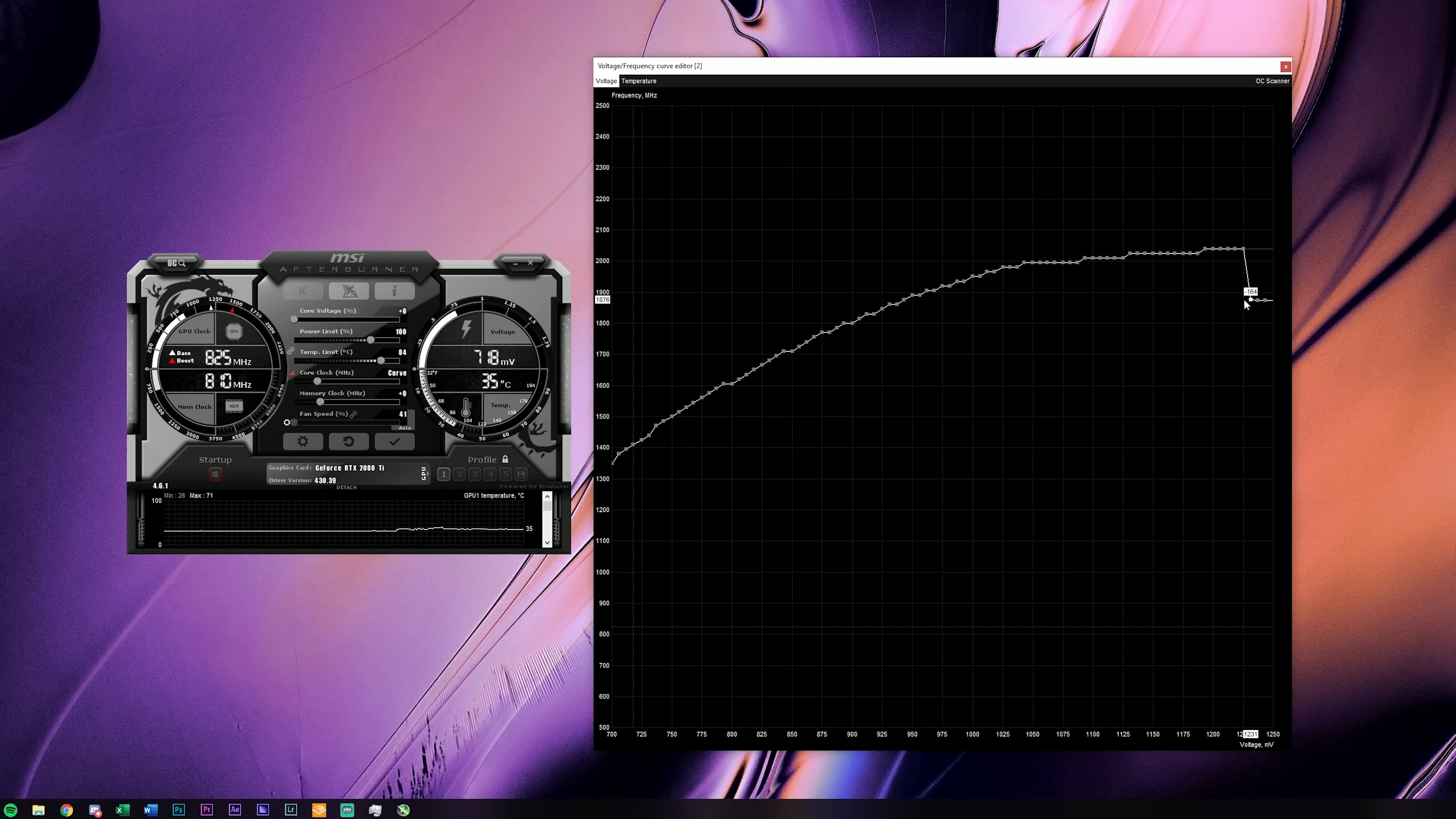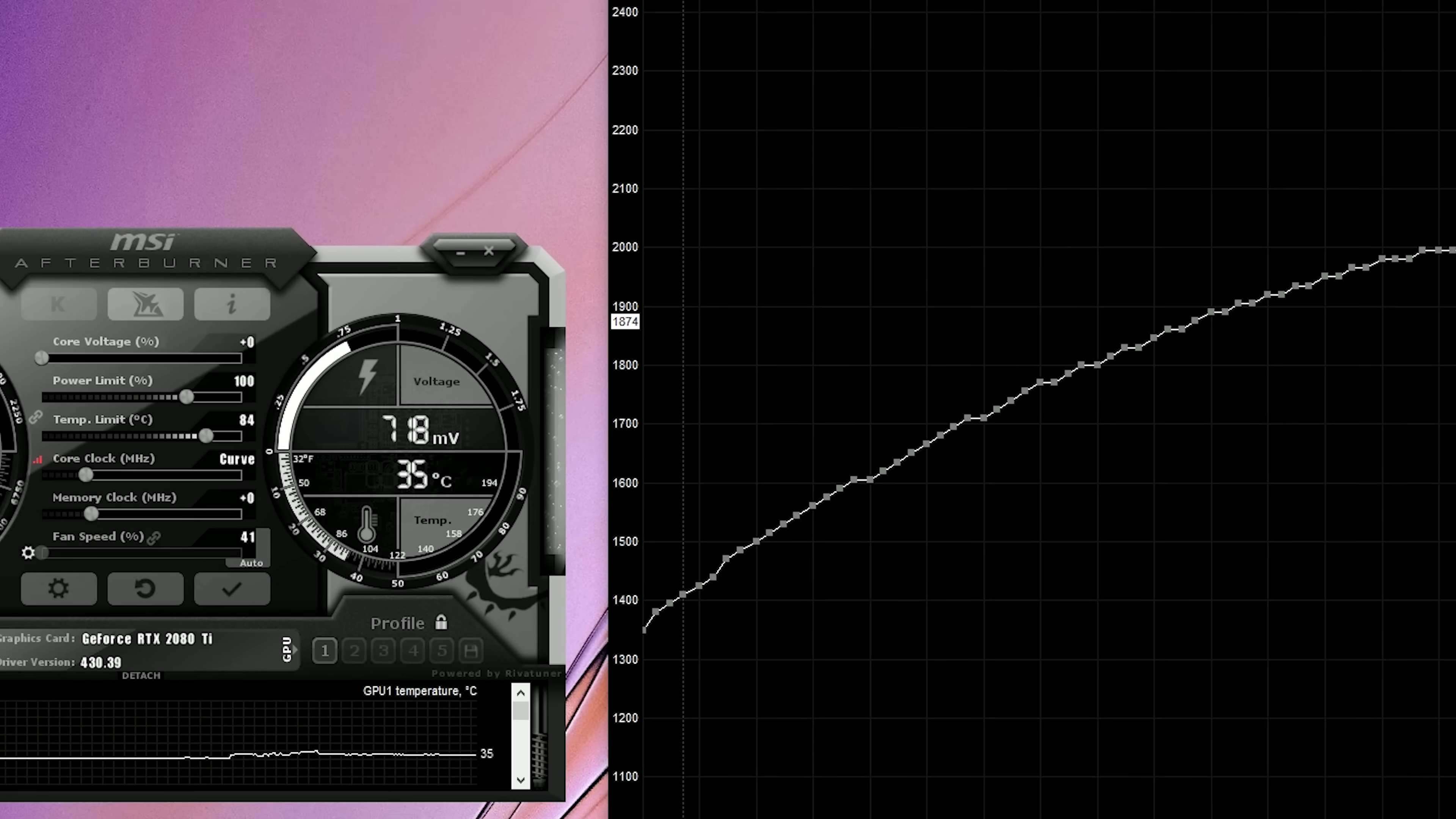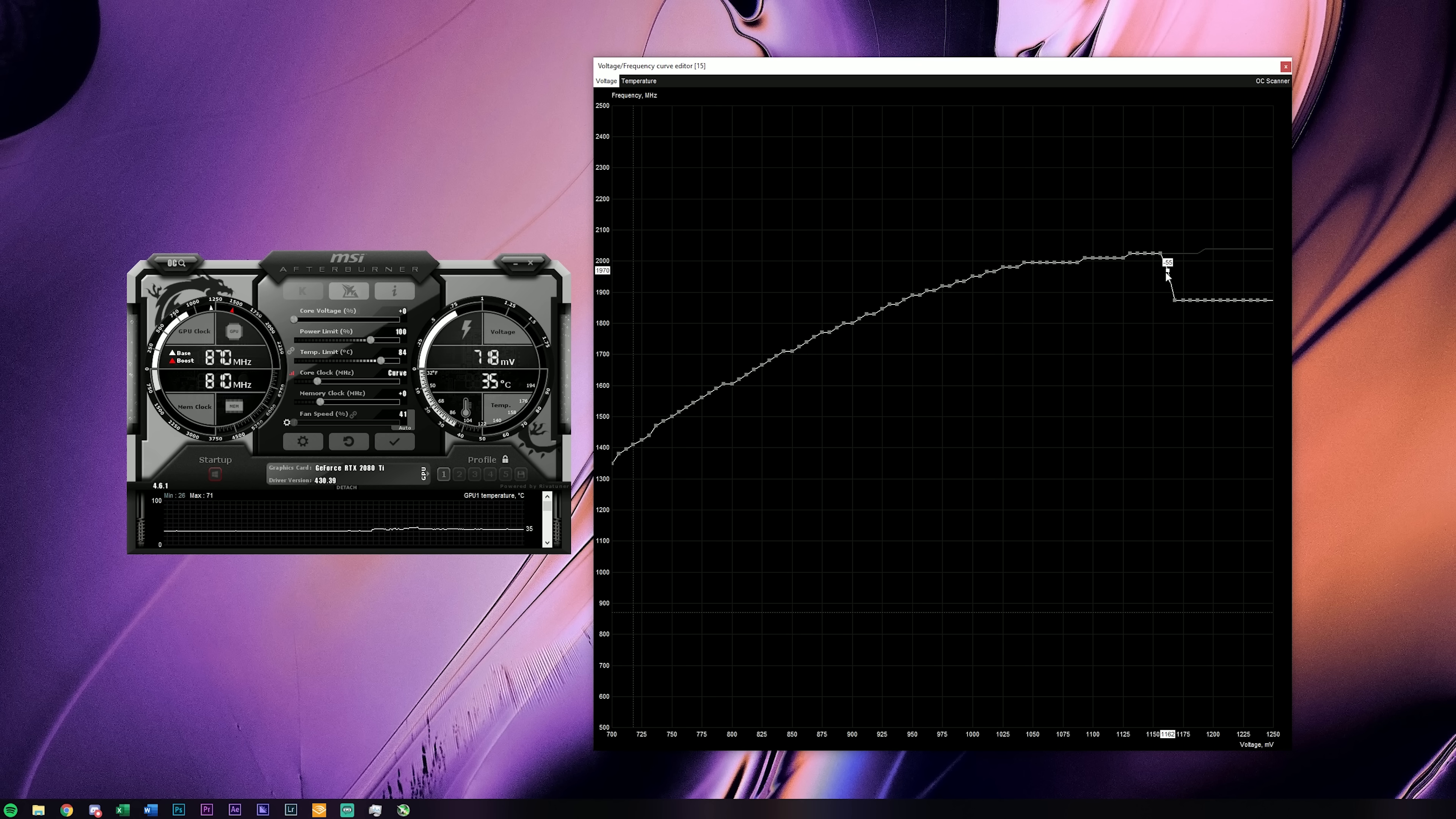A reasonable target would be what the GPU would usually boost to without any thermal limitations, and for a 2080 Ti Founders Edition that's right around 1860 MHz. The next thing that you'll want to do whilst running a benchmark loop like Heaven 4.0 in the background is from right to left drag each data point to match the target frequency on the y-axis.